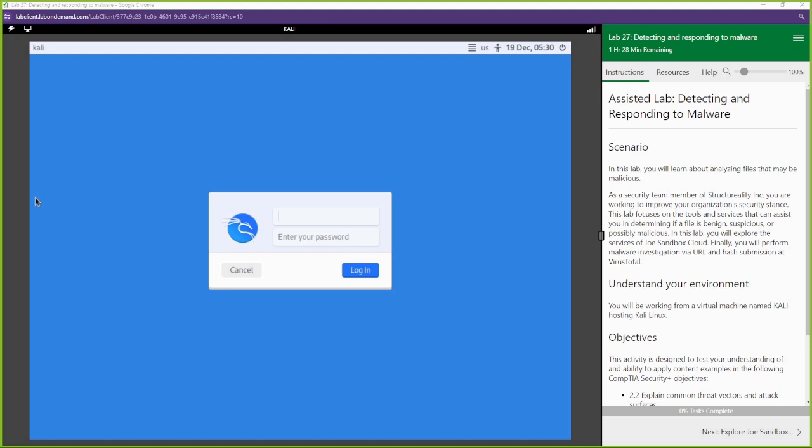What's up everyone, this is Toby with Online Security and we're back with another CertMaster lab for Security Plus 701. We're going to be detecting and responding to malware.